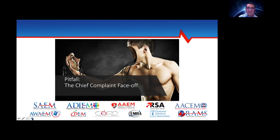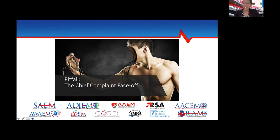The average physician will interrupt their patient in the first 17 or 18 seconds of them providing history. I try to encourage students and interns to allow the patient to talk — they'll be able to tell you what's going on. Starting with open-ended questions and letting the patient share their experience is a great foundation for the interview.